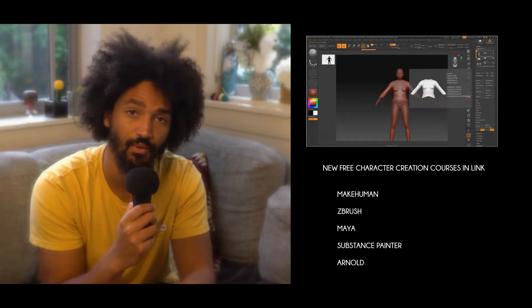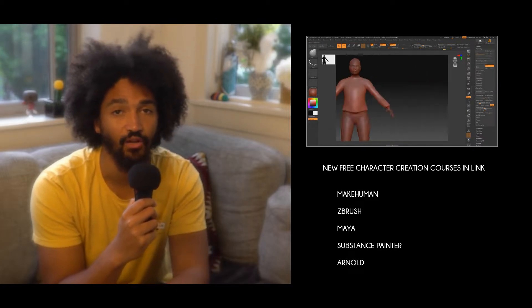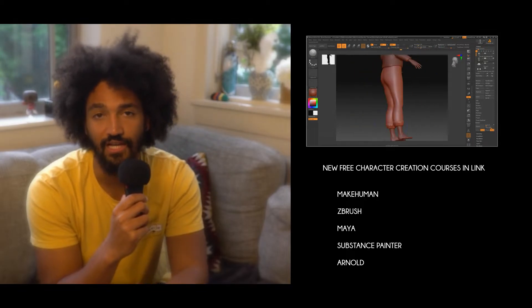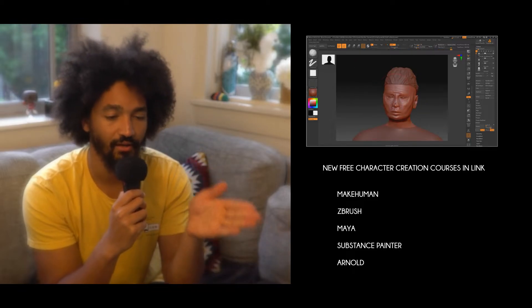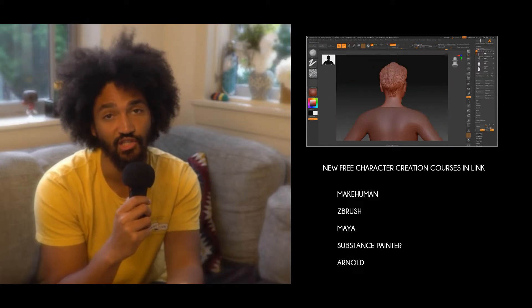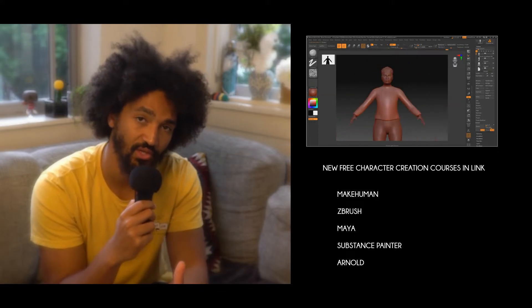One of the first tools I really recommend is called MakeHuman — a really great software. You can go to MakeHumanCommunity.org. They have stable releases and you can create and generate a lot of types of characters. I'm going to have a free course on my store covering how to create a character from scratch using MakeHuman as a base, then going through a process using Maya, ZBrush, and Substance Painter — those three software tools form my personal process to create a character.